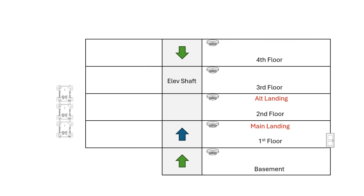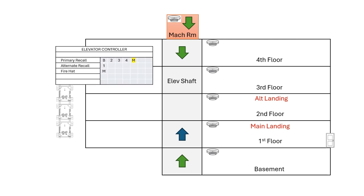If we move our machine room to the top of the hoistway, it changes the matrix so that the machine room detector activates primary recall instead of alternate recall now.